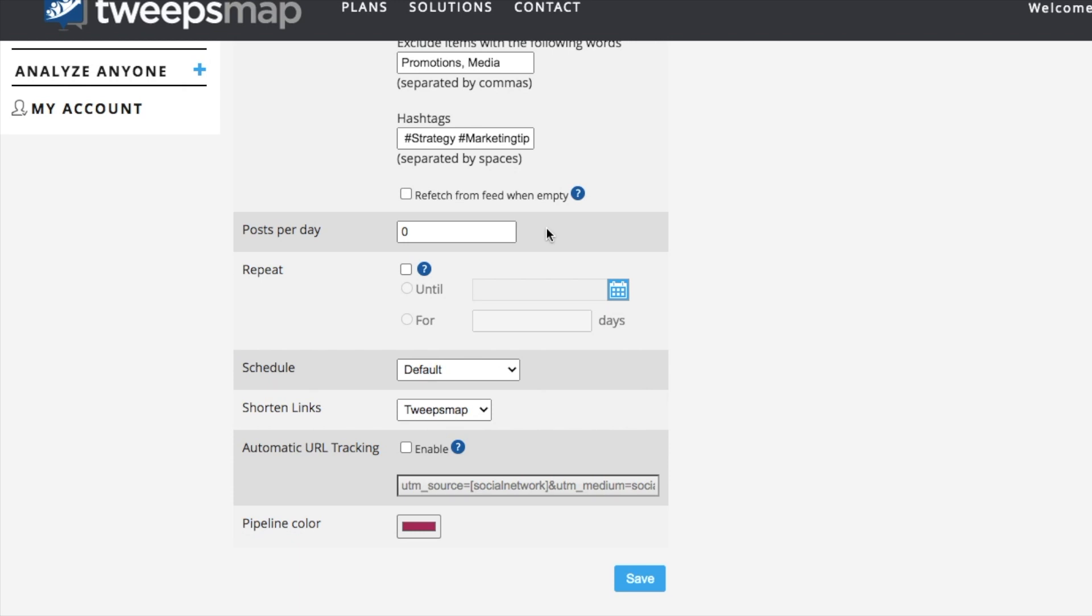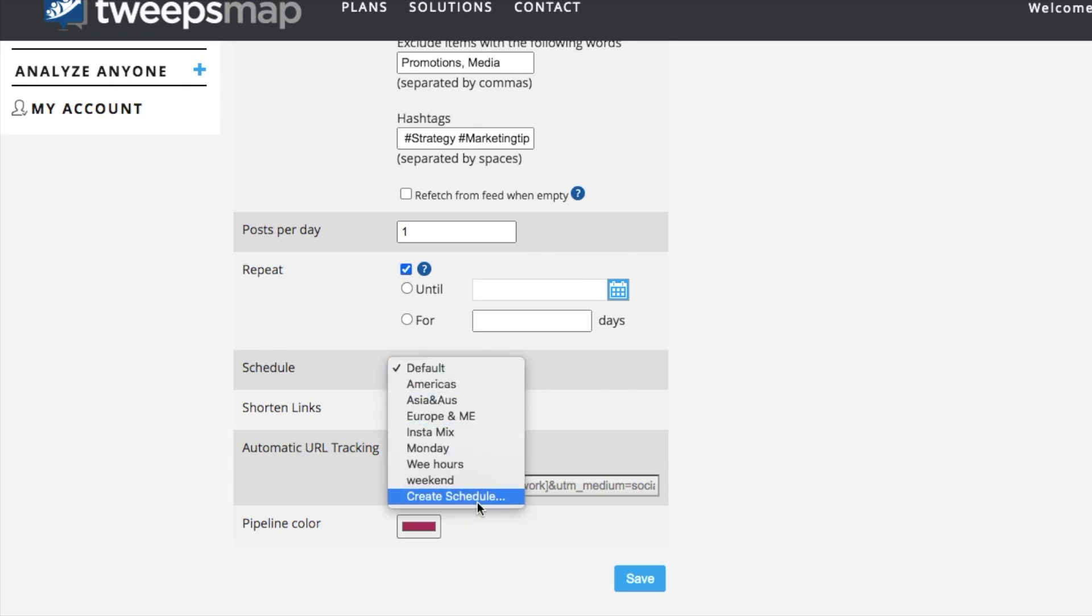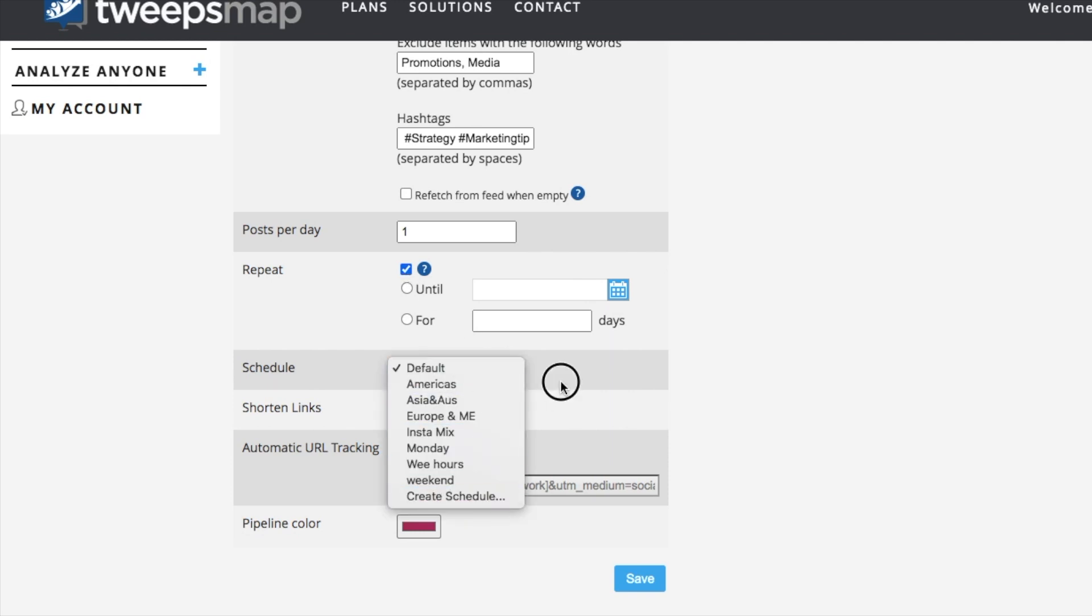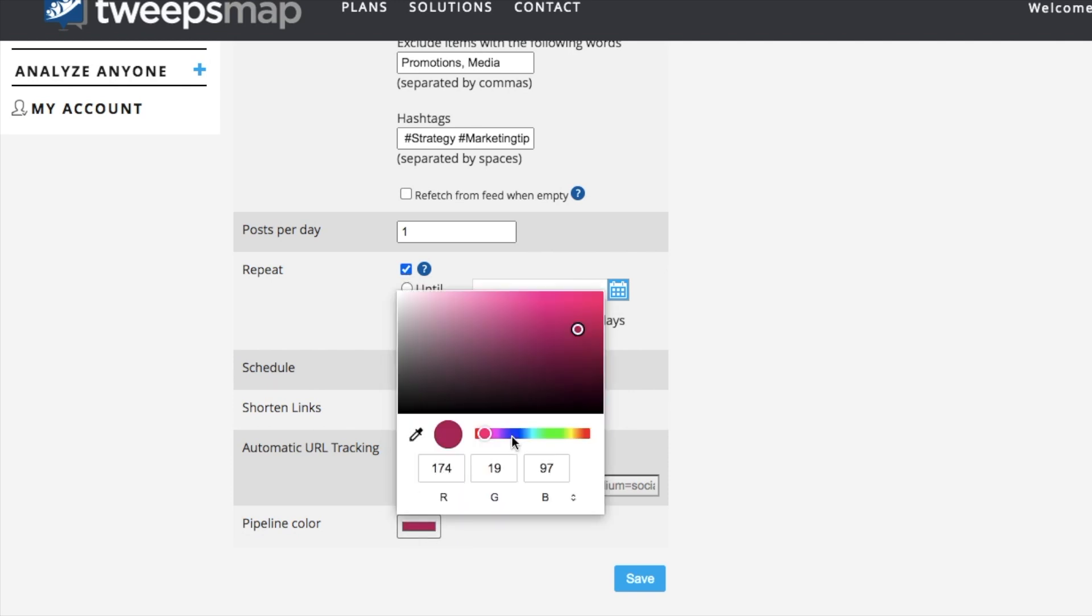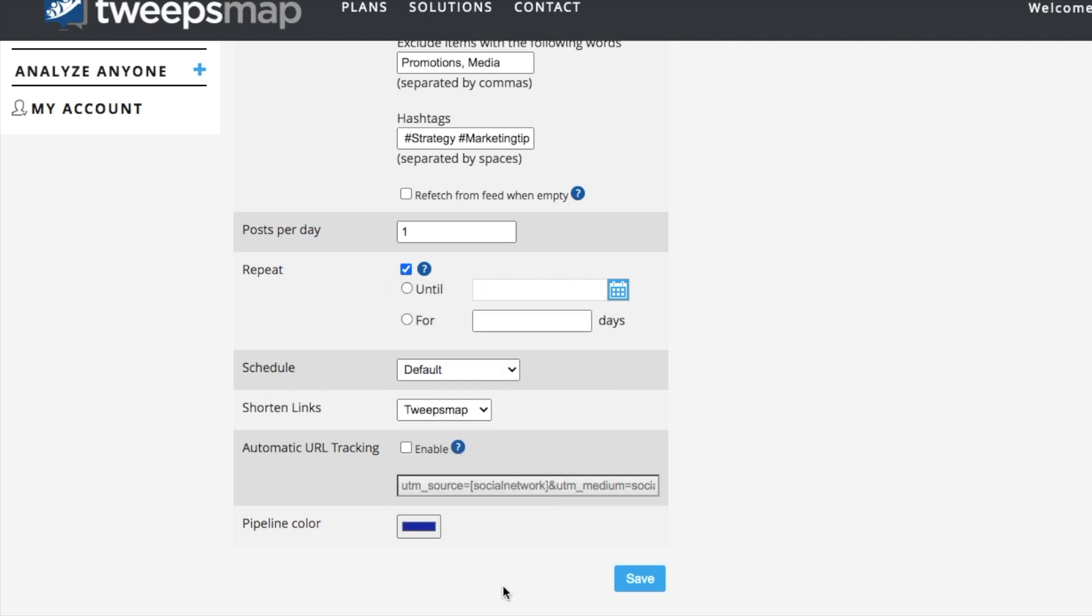From here, you're then able to choose your posts per day, if you prefer them on repeat or not, what audience, and overall, create your ideal pipeline schedule. You can even choose the color of your pipeline. So here, we'll choose blue.